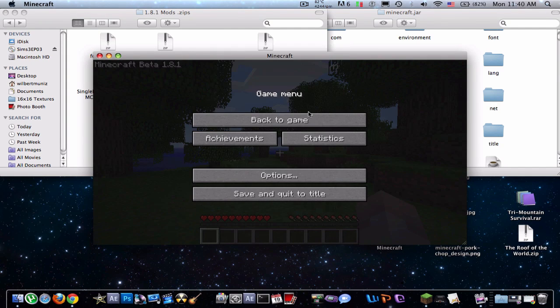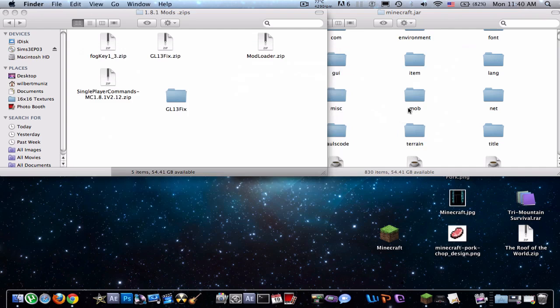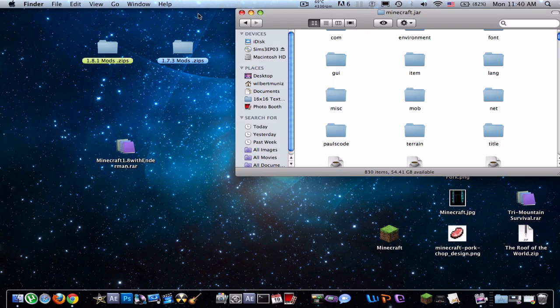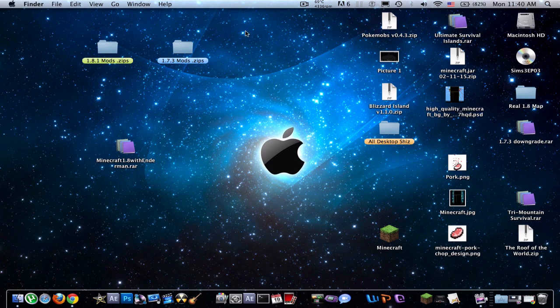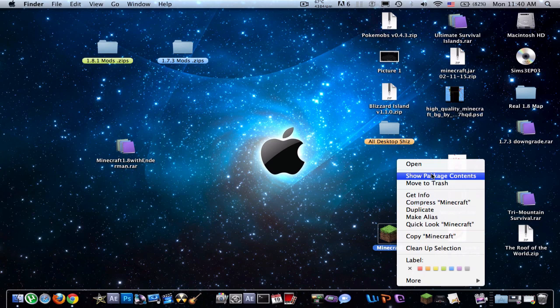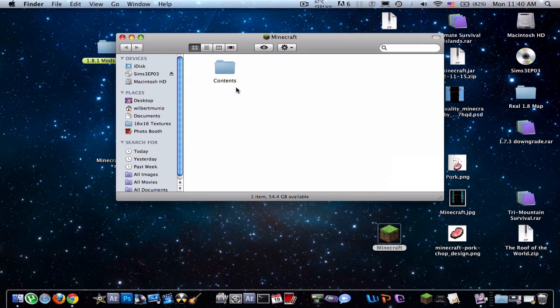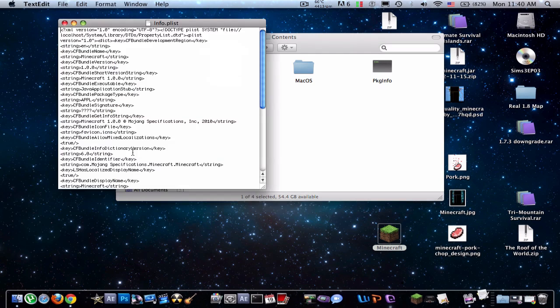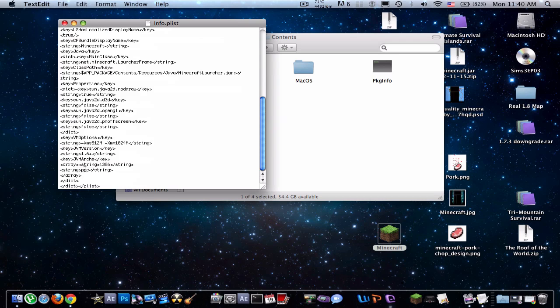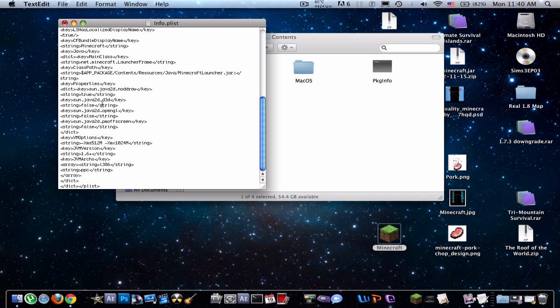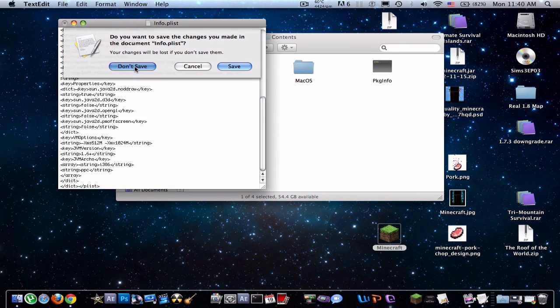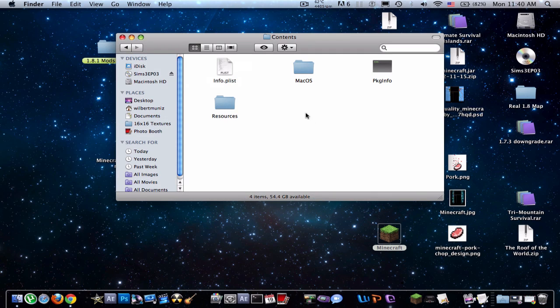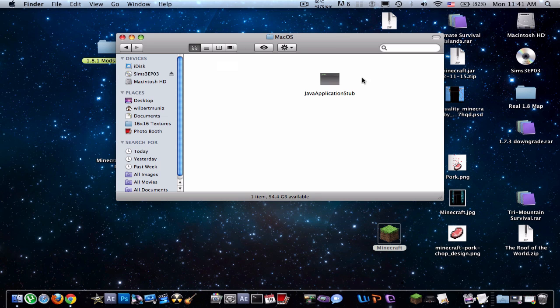and also, if you guys are still having problems with the black screen, what you should do is right-click, go to show package contents, go to your info plist, and scroll down to the string right here, and you guys will see a 1.5+, change that to 1.6, and save it, and open up your Mac OS,